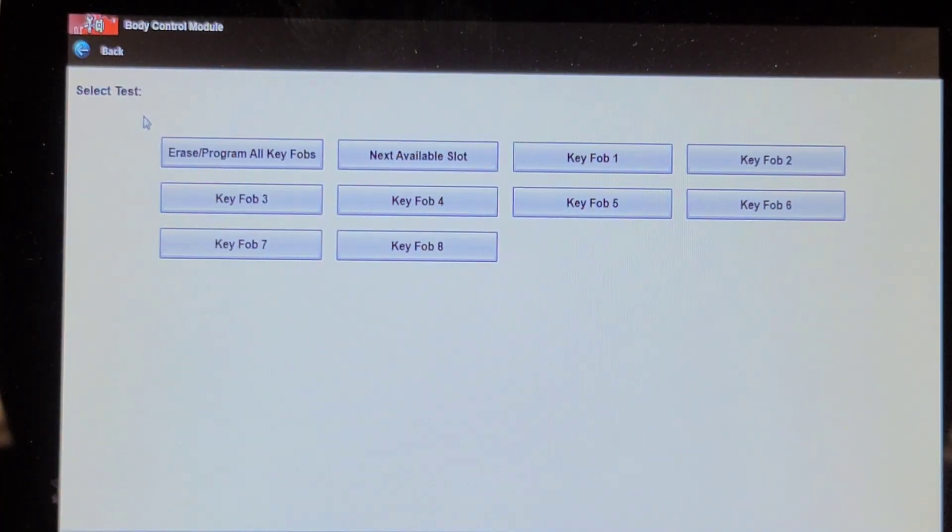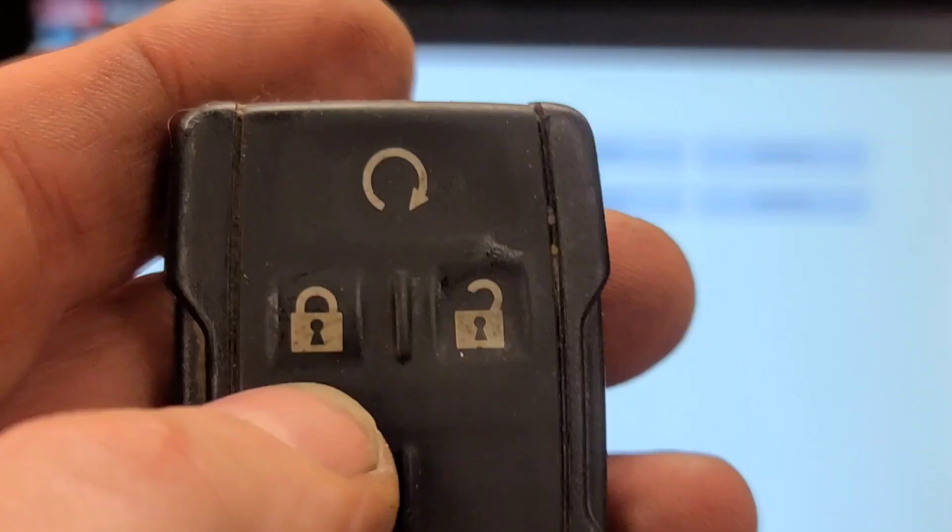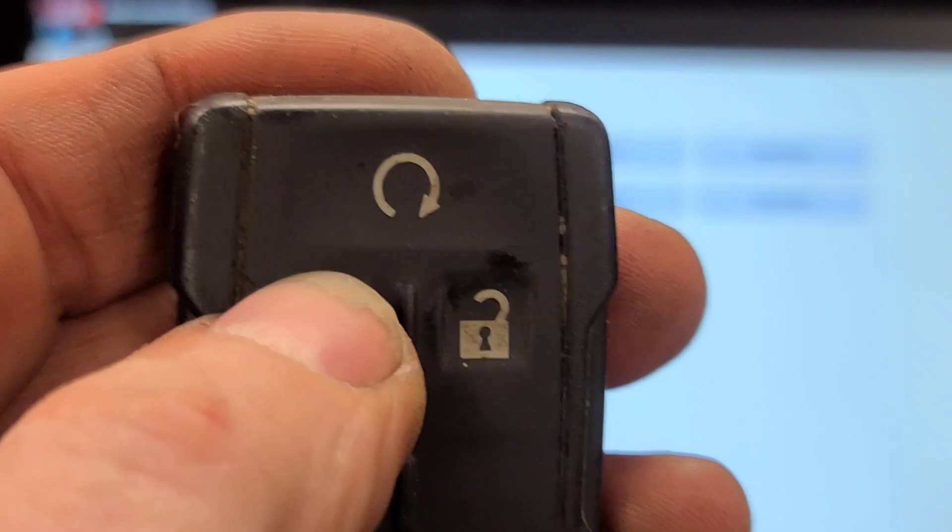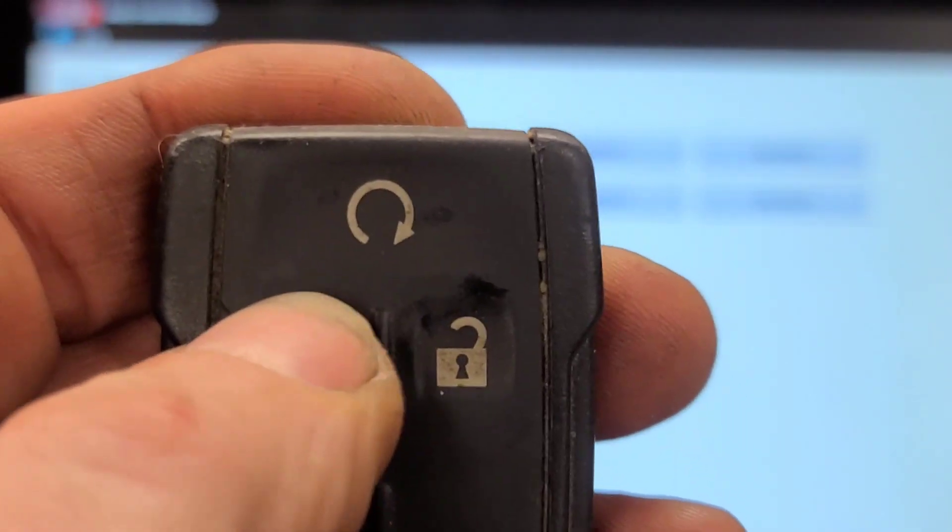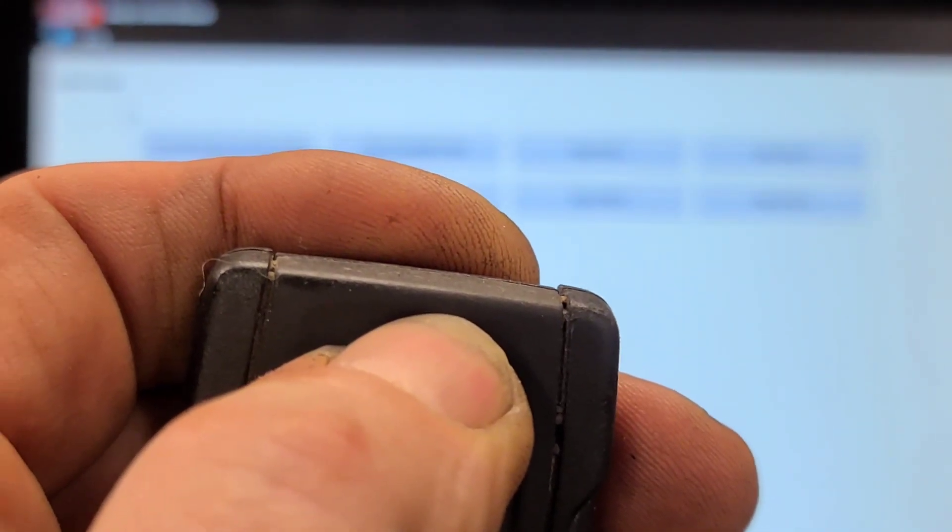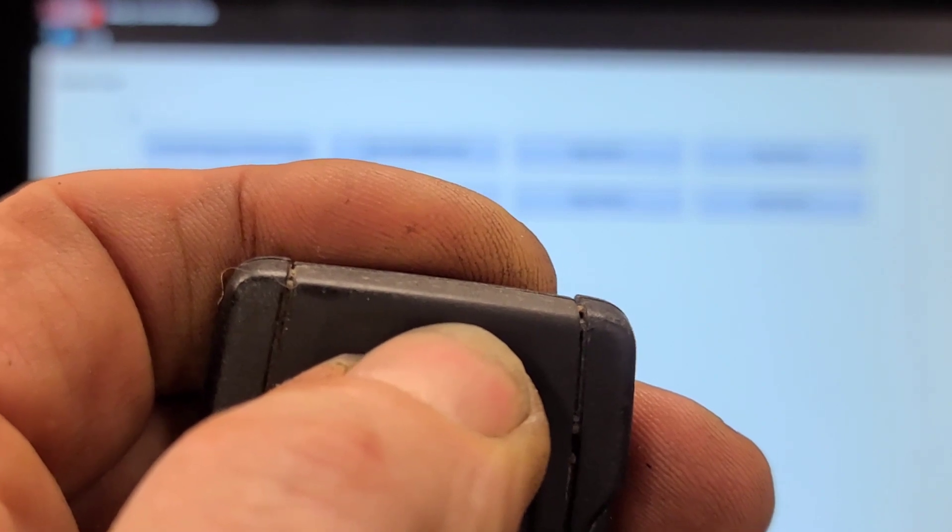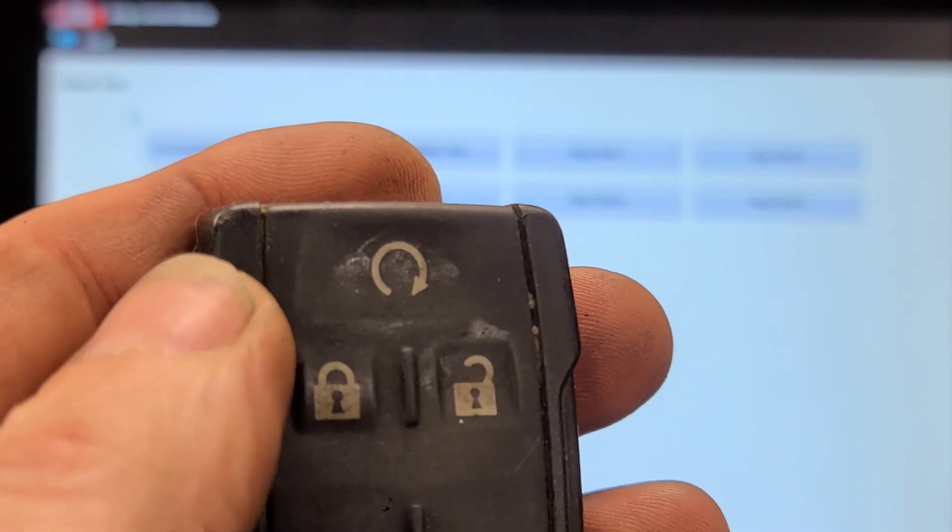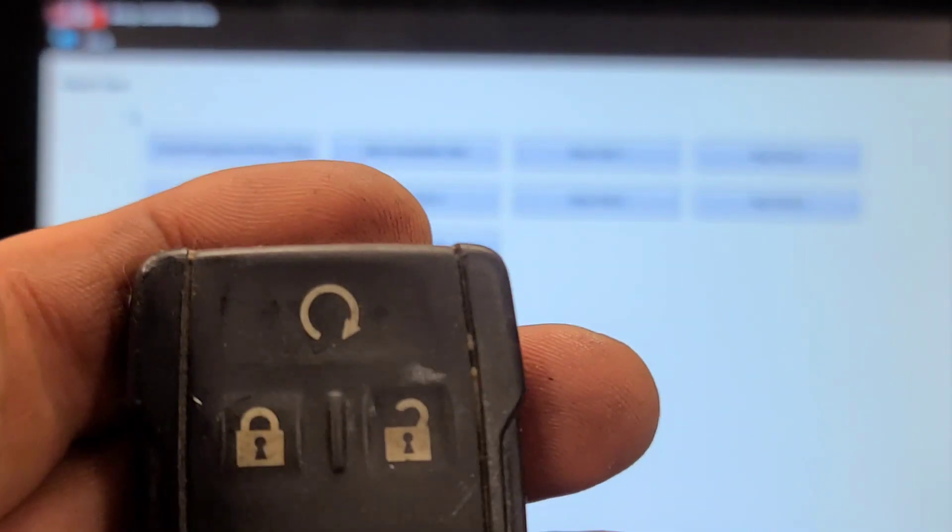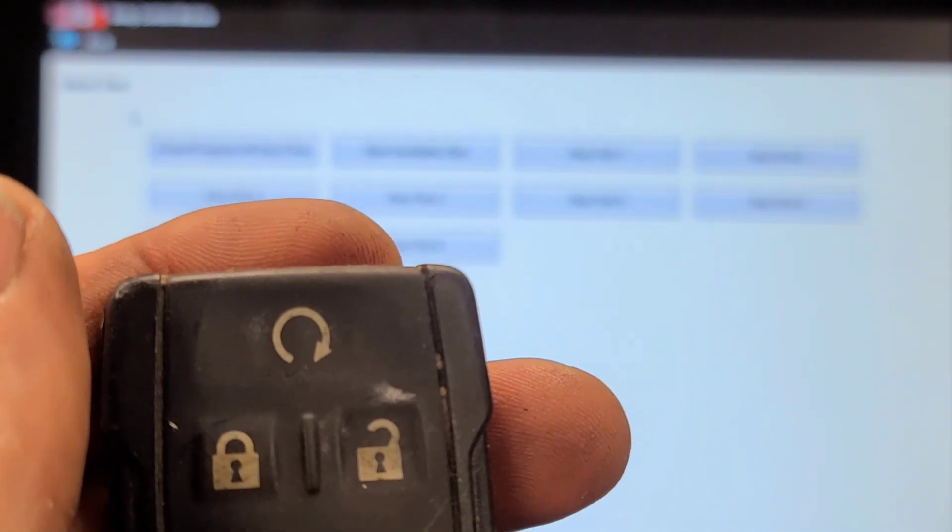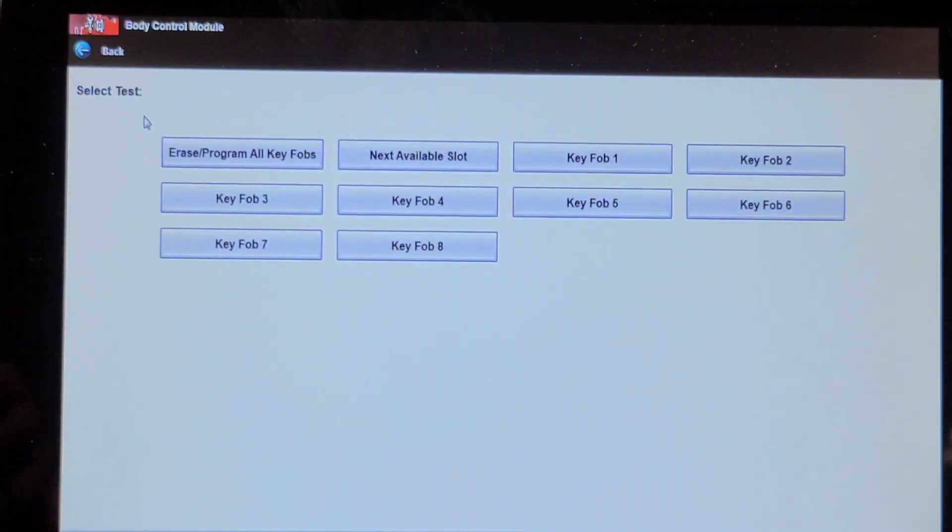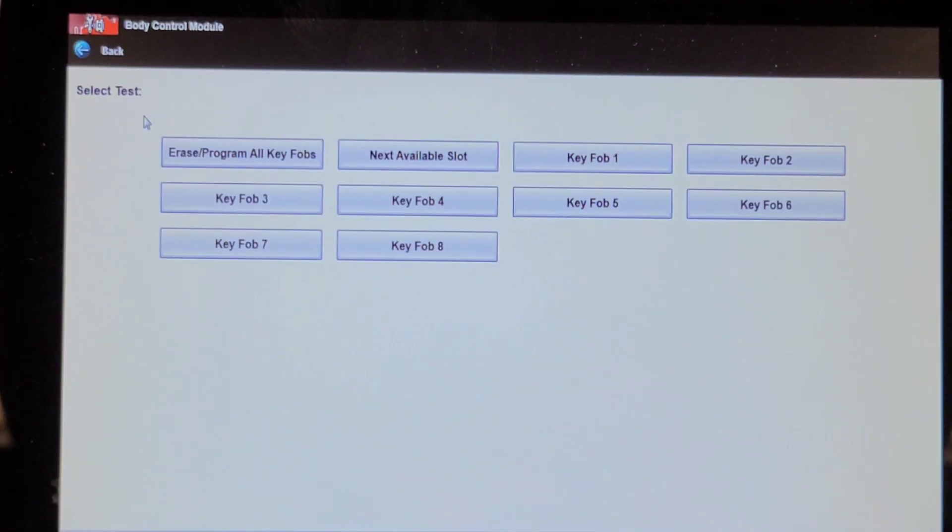We're going to confirm that the remote start function works with this thing and we should be good to go. I've locked the vehicle. Let's try the car starter. It's a beautiful thing. We'll call this one a wrap. Short and sweet.